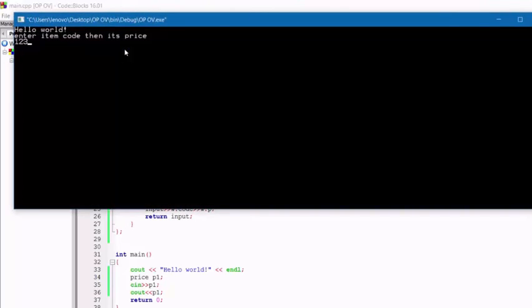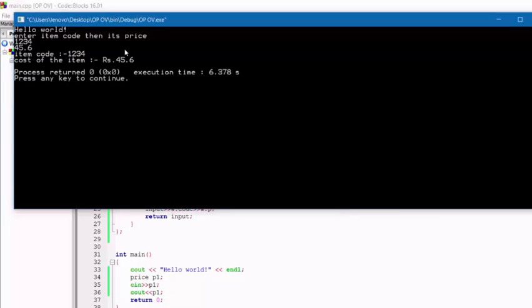There is no error. It asks: enter the item code then its price — input 1234 and 45.6 — and here is the output. I have demonstrated how to overload the input and output stream operators and how they work. This covers operator overloading in C++. Thank you, stay tuned with Master G for other important topics of C++ programming.